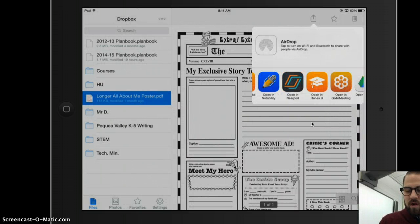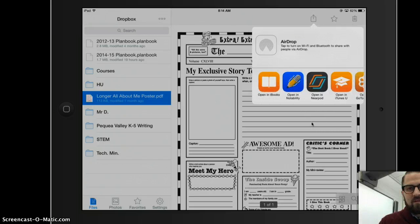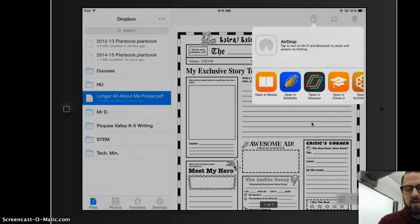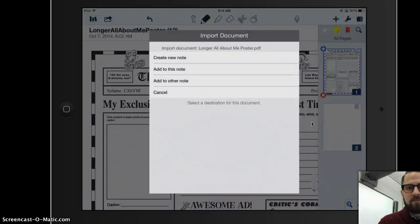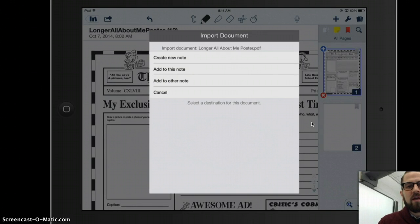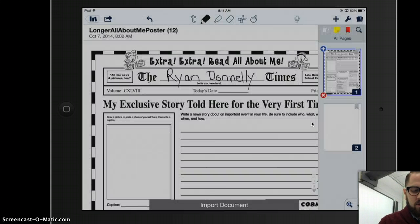Just like in Google Drive, I have those same services available to me. I'm going to pick Notability. I get this menu — I could create a new note, add to this note, add to another note, or cancel. I'm going to create a new note.